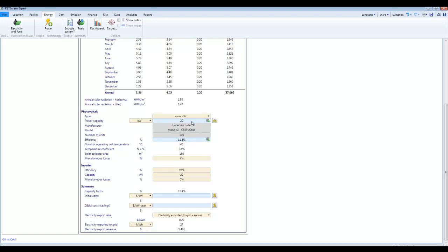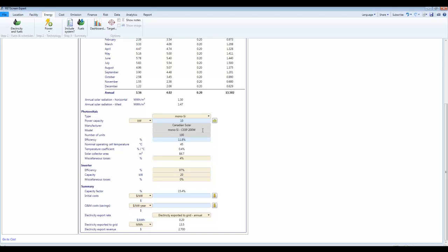If I come along and I change things now, so supposing I change my power capacity from 20 to 10, it has dropped the export revenue in half and the power exported and energy exported as we'd expect. But notice it didn't change the number of units. We've still got a hundred of these modules. Well, that doesn't really make sense if we've only got 10 kilowatt capacity. We couldn't have a hundred modules. So changing one thing doesn't update everything else.